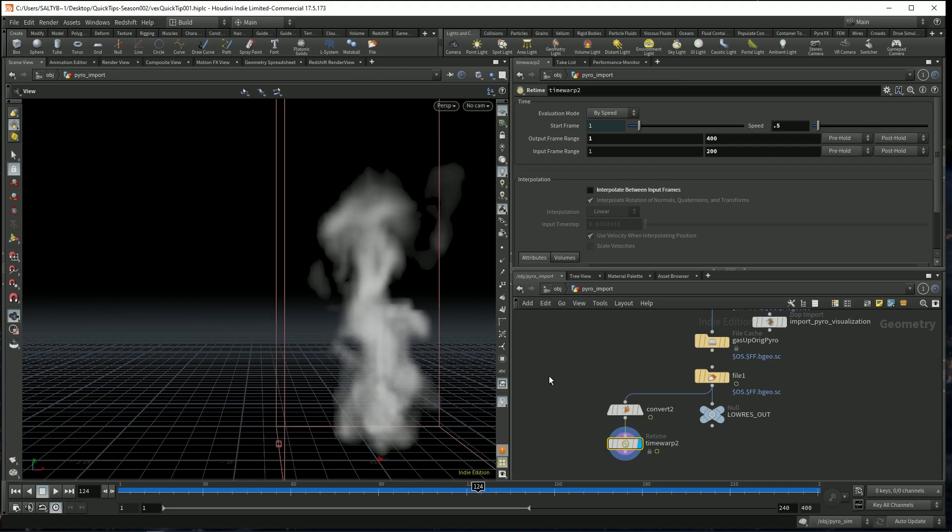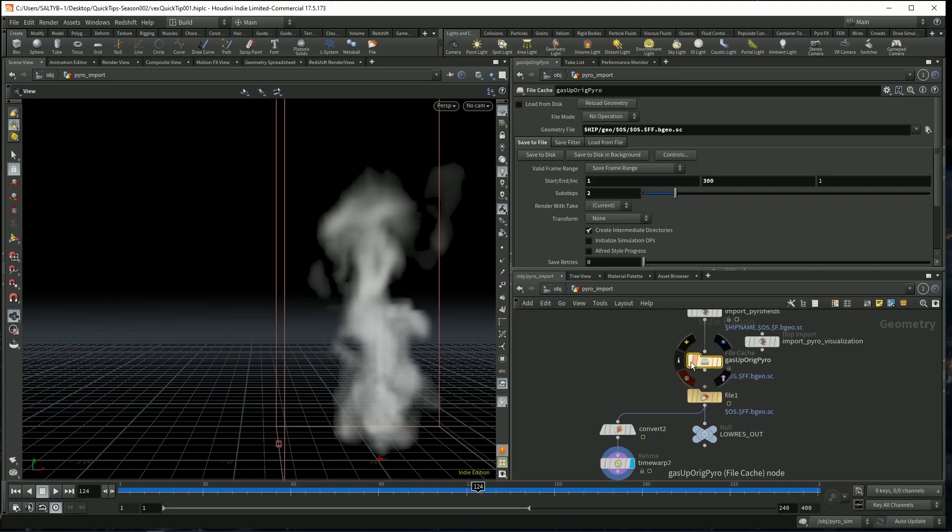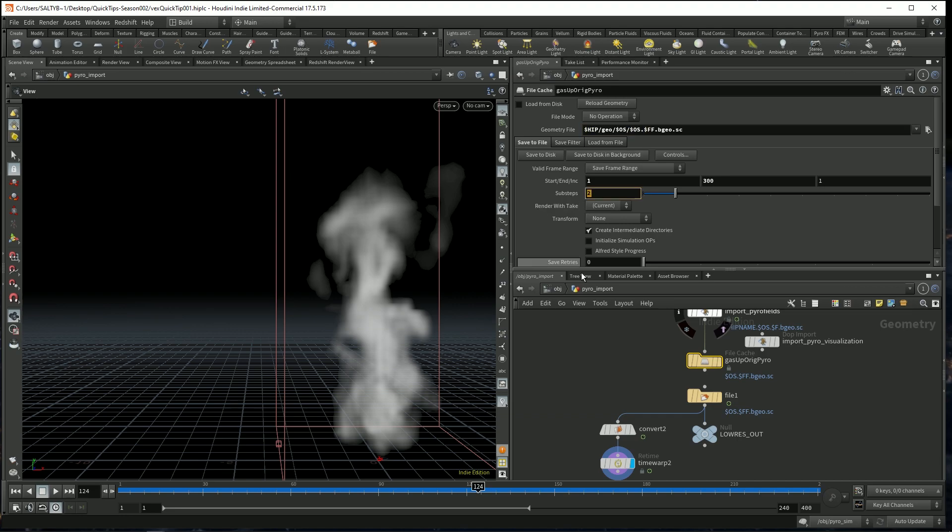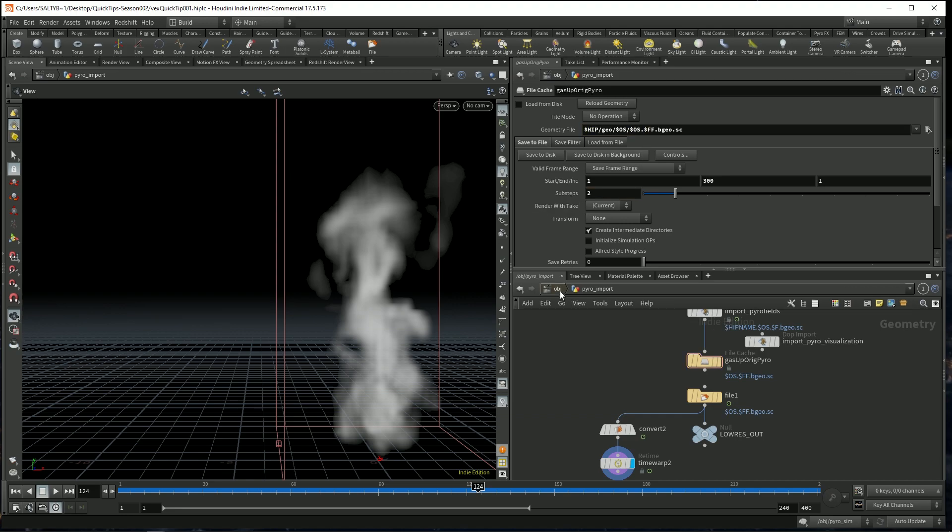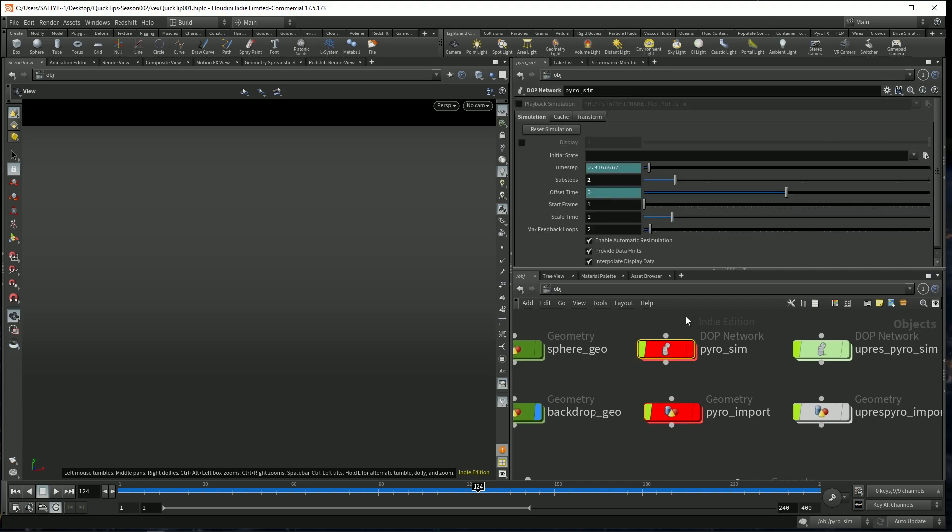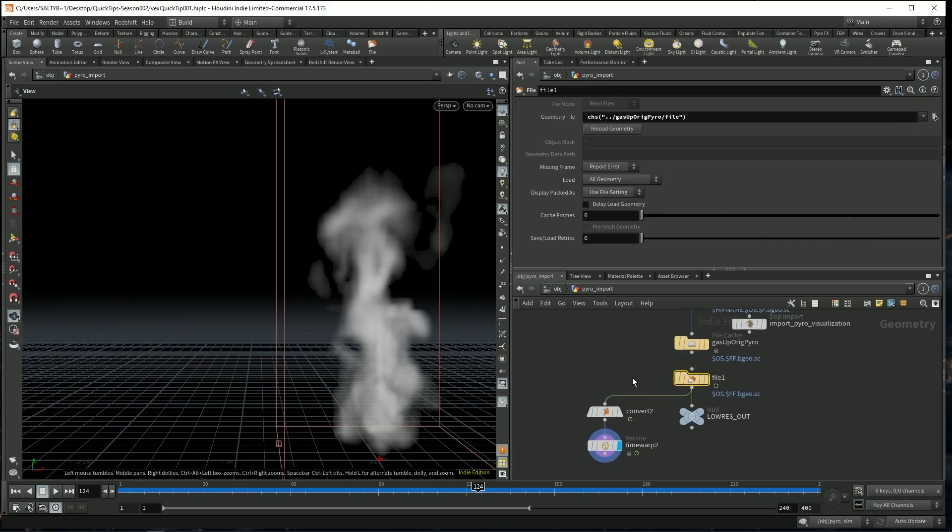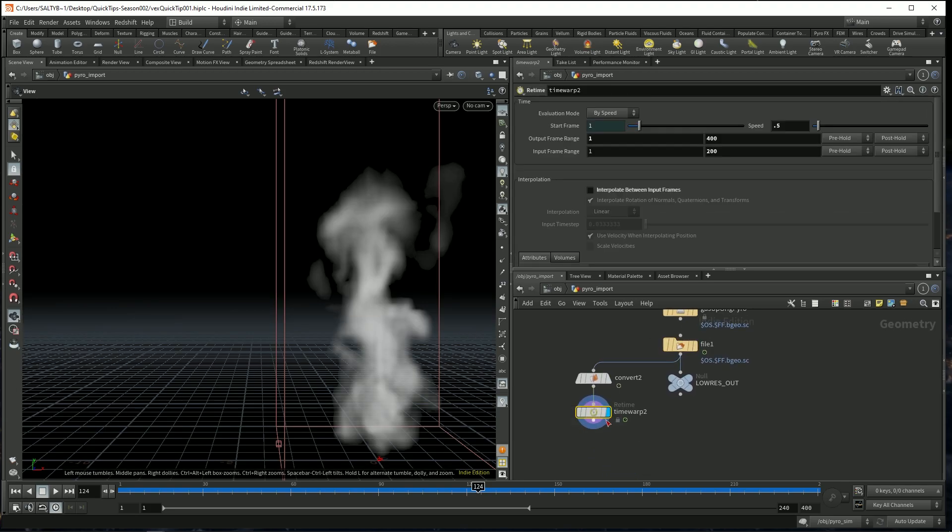Now in order for this to work, you also have to cache out sub steps in this case. So I set $FF right here before caching it out. I set two sub steps and also on the simulation itself, I notified it to do two sub steps right there.